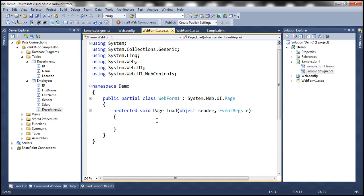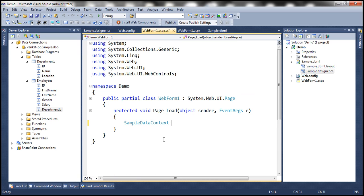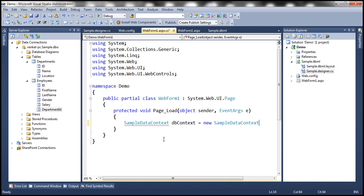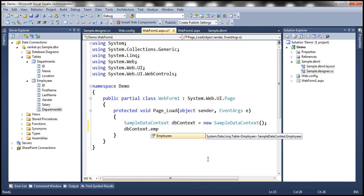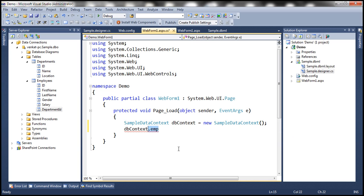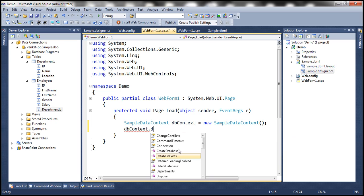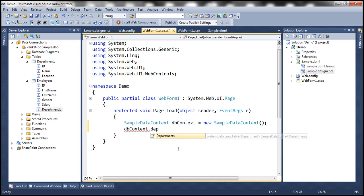Within the page load event, let's create an instance of that class SampleDataContext. Let's call this DBContext equals new SampleDBContext. This DBContext object has got employees property. This property is going to return all the employees from employees table. We also have departments property. This property is going to return all the departments that are present in the departments table.